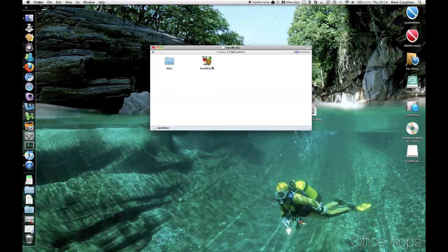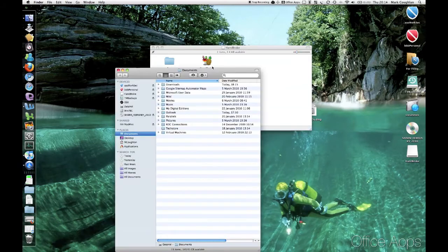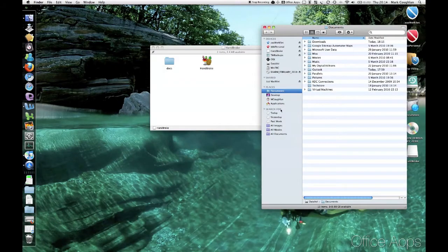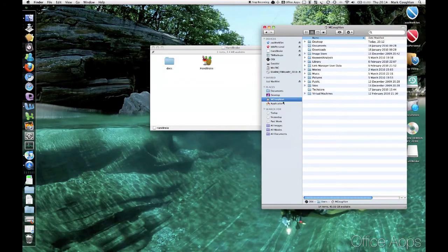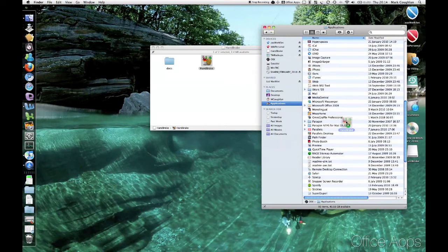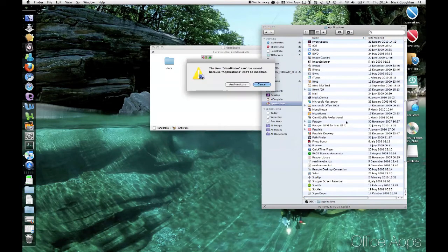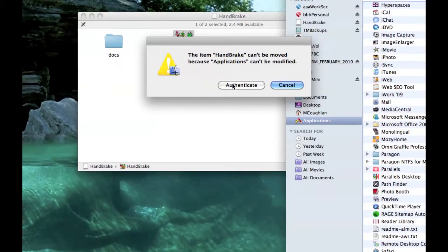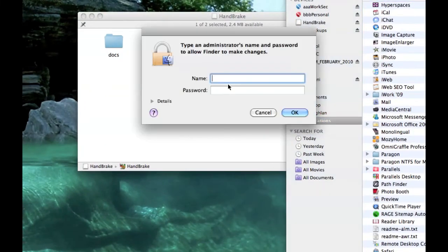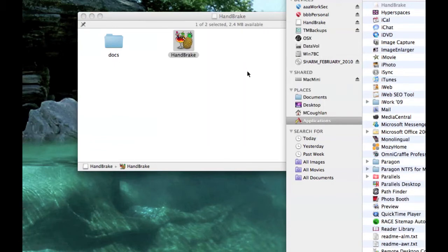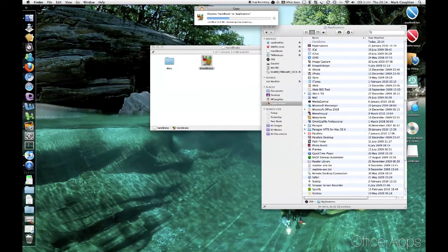So what you can do is open another Finder window. Select Applications on the left. And then just drag Handbrake into it. Now again, you'll have to authenticate. So enter your admin username and password. There we go. And it will copy across. So it doesn't take too long at all.